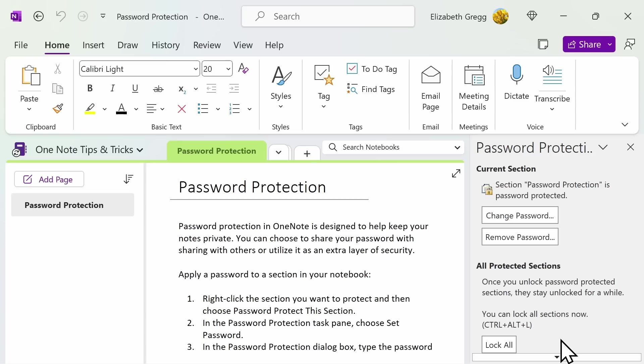Please note, if you forget your password, you will not be able to unlock your notes. Unfortunately, even Microsoft technical support can't unlock password-protected notes.